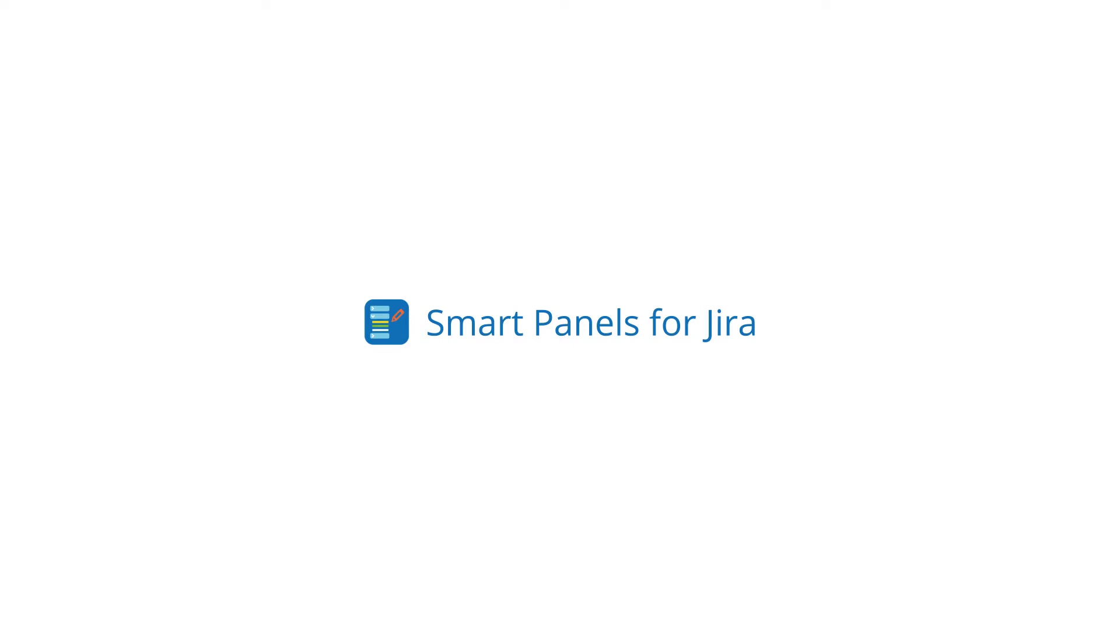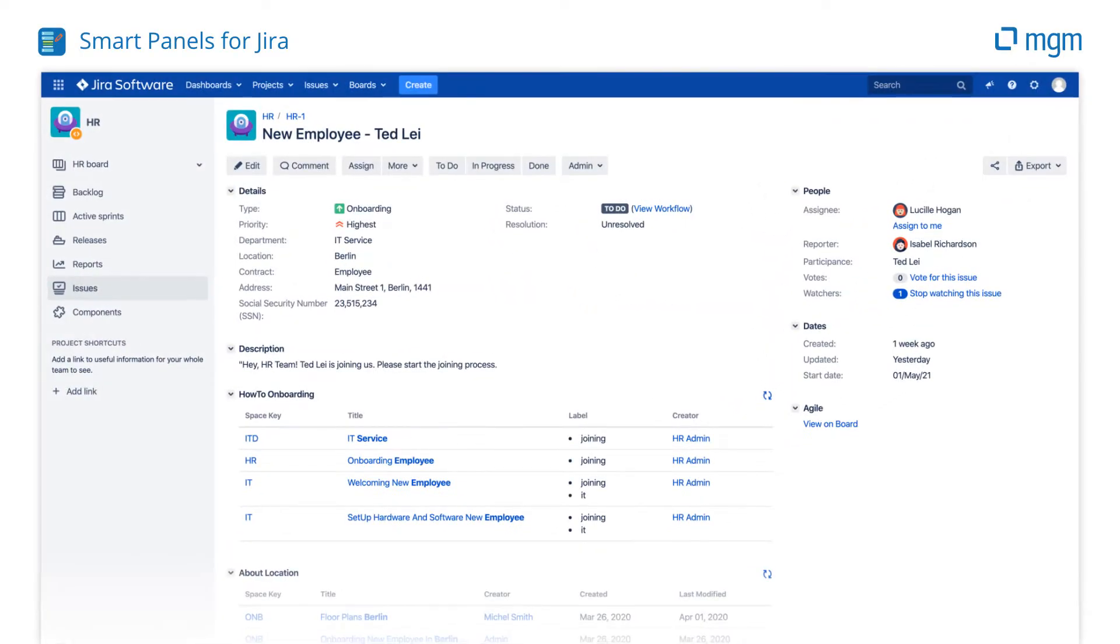Smart Panels for Jira by MGM. Accelerate your business by giving your users the information they need, when they need it.